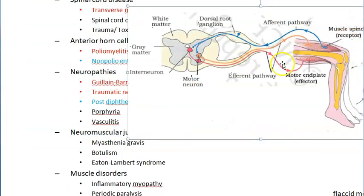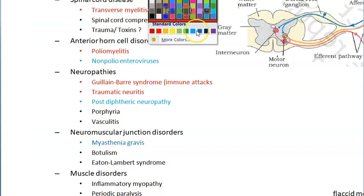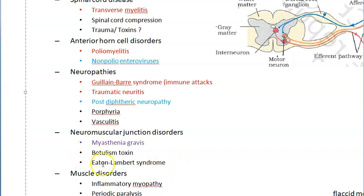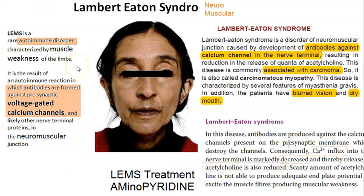Now we have left the nerve and are moving to the neuromuscular junction. At the neuromuscular junction level, myasthenia gravis — an autoimmune condition — can cause AFP. Also, botulinum toxin affects the neuromuscular junction, causing muscle relaxation and failure to contract. Lambert-Eaton syndrome is another autoimmune condition affecting the neuromuscular junction — it is similar to myasthenia gravis but distinct.